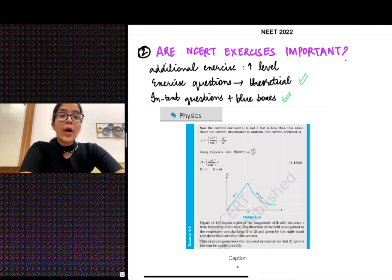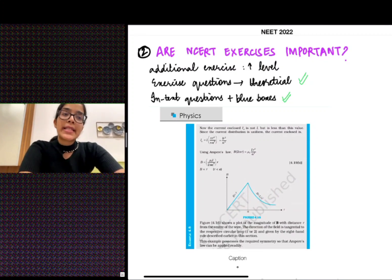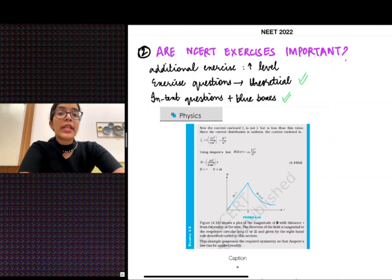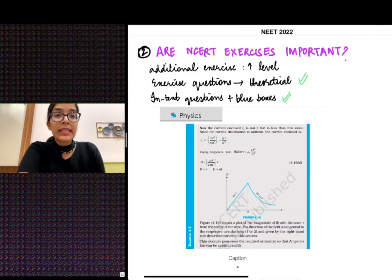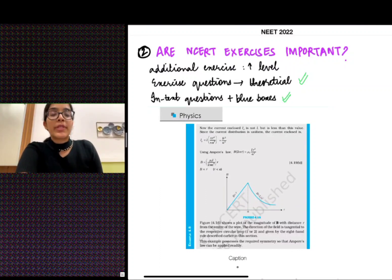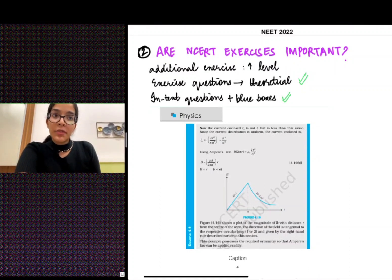Now coming to the second important question: are NCRT exercises important? Before I begin, I'd like to highlight that it's important to look at statement-based and assertion-reason questions even when you're reading the theory of physics from NCRT.